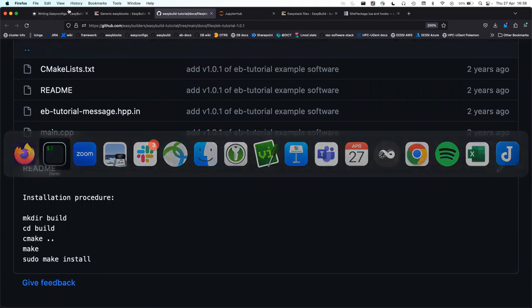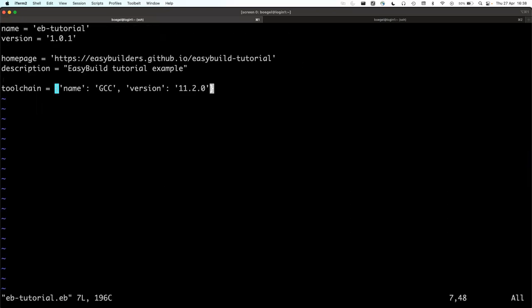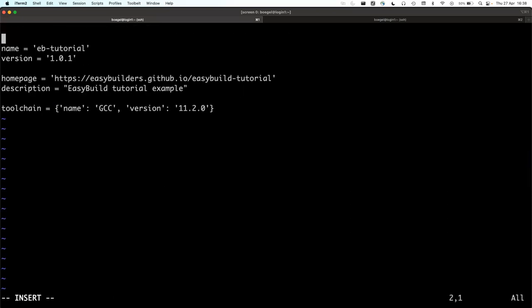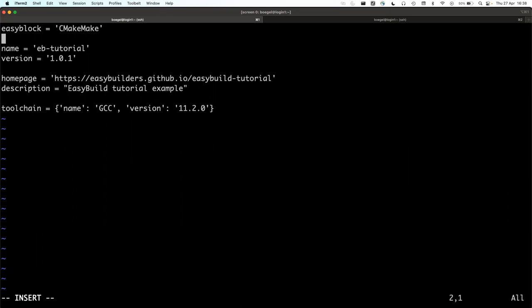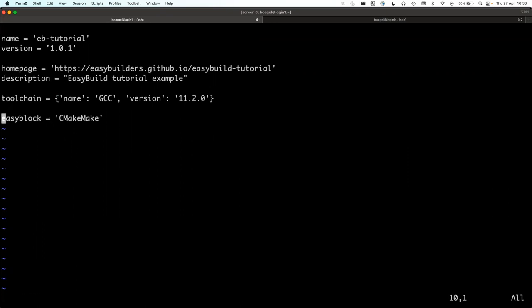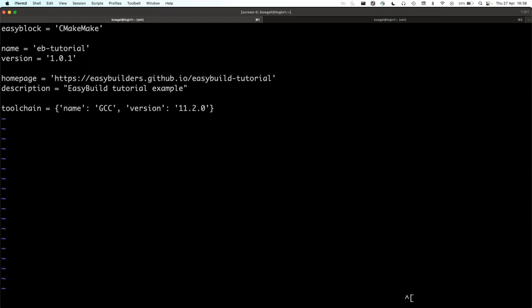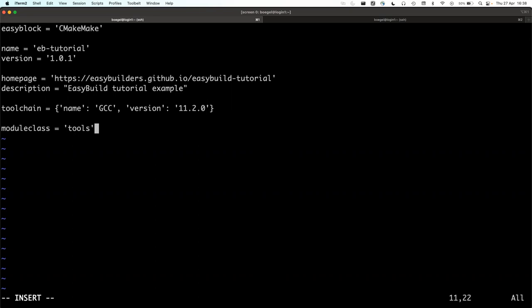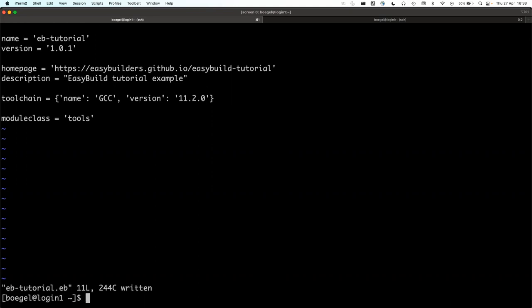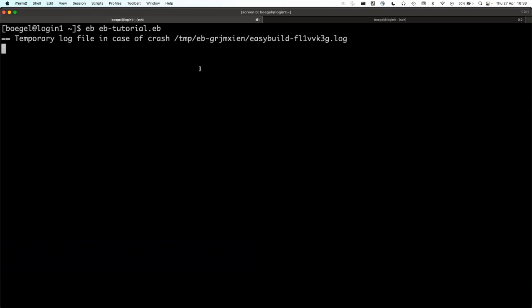Let's edit the easyconfig file and add the easyblock. Out of habit I'll add things in the usual order for easyconfig parameters, but the order doesn't really matter — if you put this line at the very end it will still work exactly the same way. I'll also add the module class, which is optional but usually present and placed at the bottom of the easyconfig file.